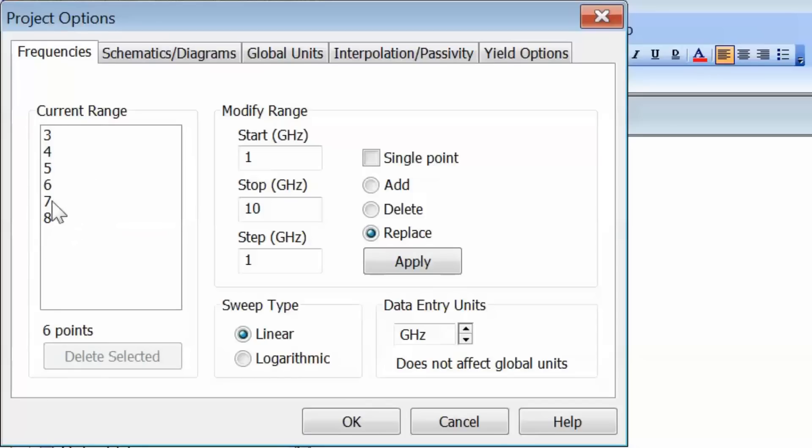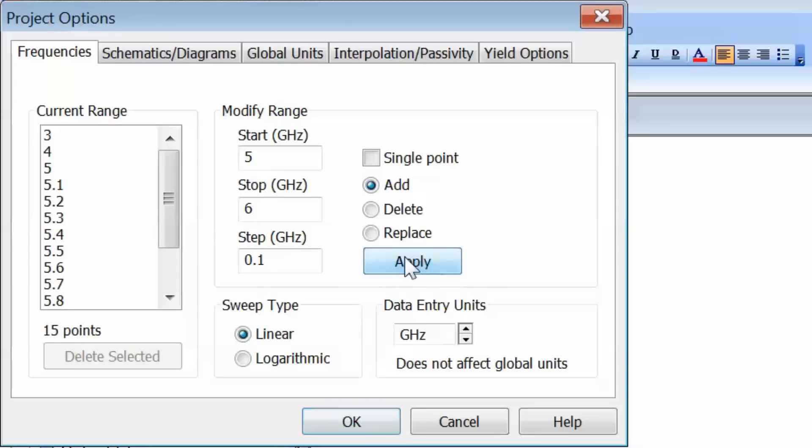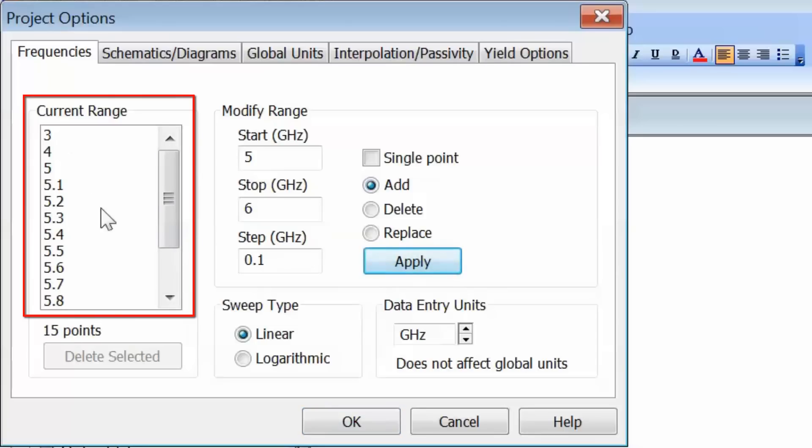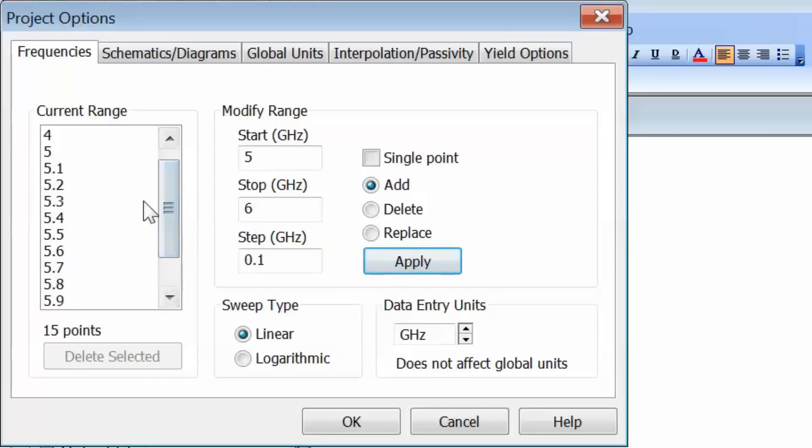Between 5 and 6 GHz, we may want finer frequency resolution. In that case, we select 5 as a start, 6 as an end point, and say a step of 0.1 GHz, then select add and apply. Now we have the previous range, but between 5 and 6 GHz we've added a number of points for finer resolution.